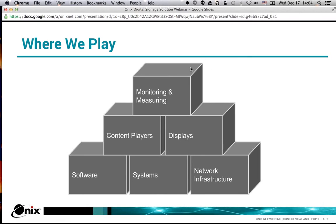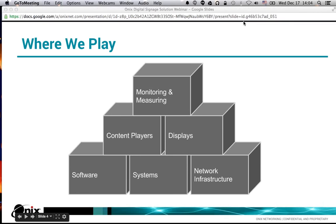When we talk about digital signage, I like to set the stage for where we play and which components we're really talking about. Starting at the bottom left: the software and systems — usually your content management systems used to push content out, manage content, scheduling, playlists, and the systems tied to managing that environment. The hardware, software, servers — all that goes into running that platform. You also have your network infrastructure: both corporate infrastructure as well as the last-mile infrastructure out to the locations, the stores, the manufacturing plants.